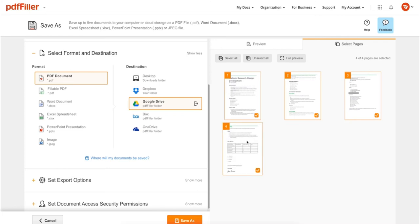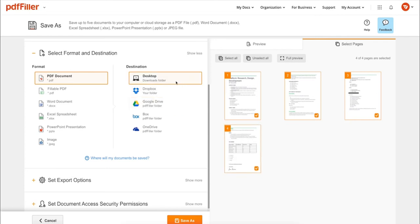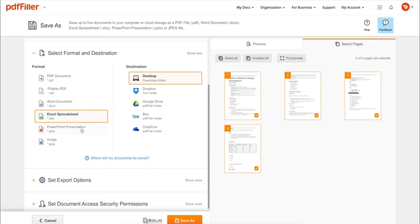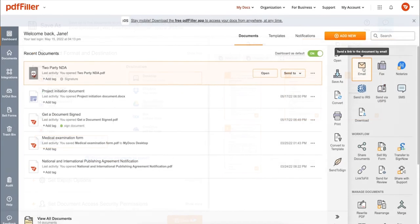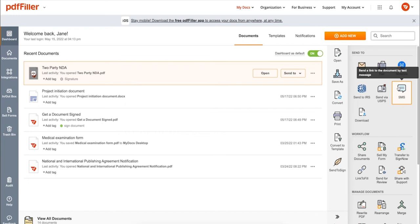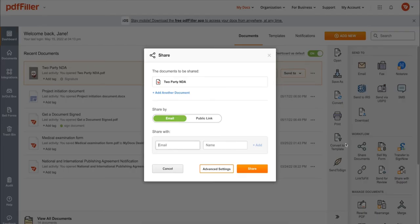you can print out a completed document or save it to your device as a PDF, Word, Excel, PowerPoint, or JPEG file. Send it via email, fax, SMS, or USPS. Post your document online, share it via direct link, or send your PDF for signature to one or several recipients.